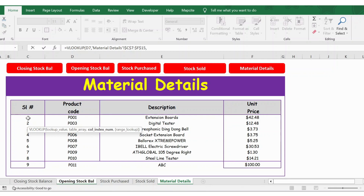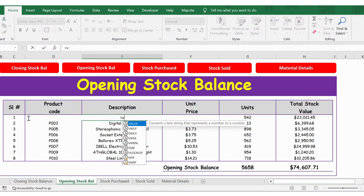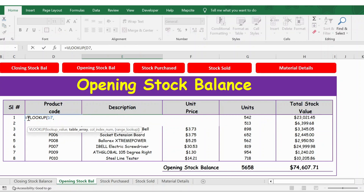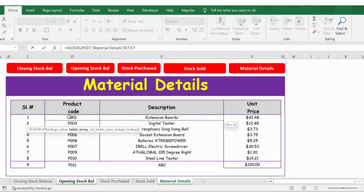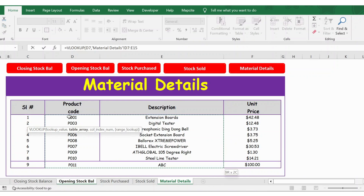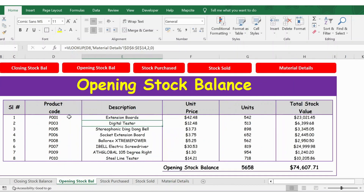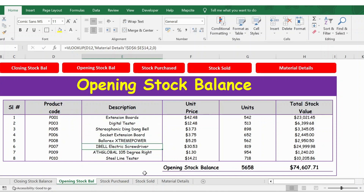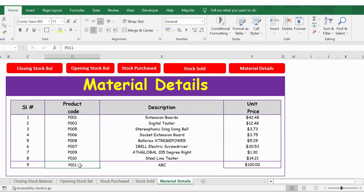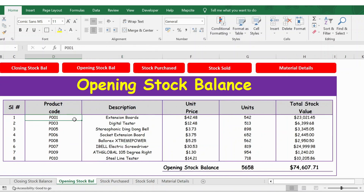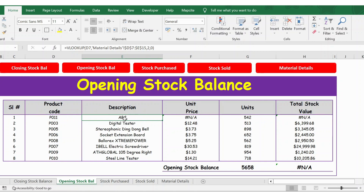Let me apply the VLOOKUP formula again: =VLOOKUP, take the product code, then go to the material sheet where the product code and description columns are. I press F4 to lock the cell reference, then enter column index 2, comma, 0, and press Enter. That's how the formula works for all descriptions. Now if I go back and change the product code to P011, the description ABC updates automatically.